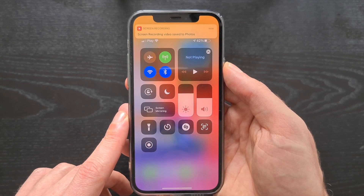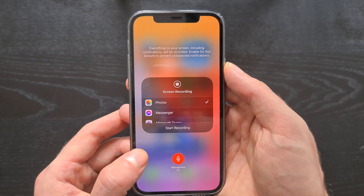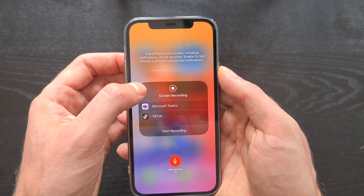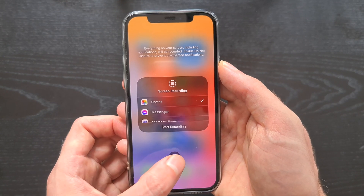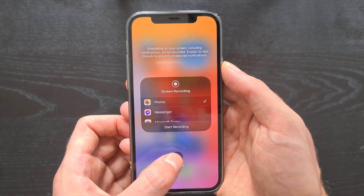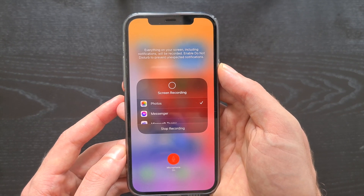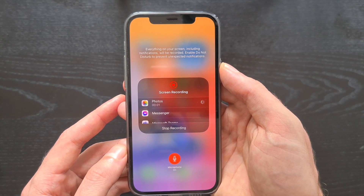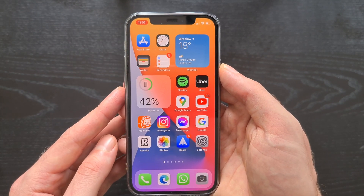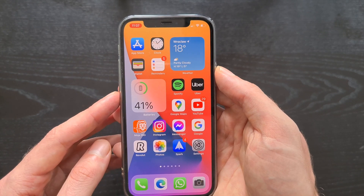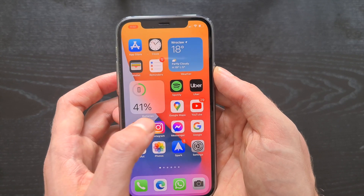If you want more options, click and hold the button. Now you can select a different location for the recording and enable or disable the microphone. I'll enable the microphone and start the recording again. Again we have three seconds, and there is an indication in the top corner that the video is on. We can also stop it directly from the corner by clicking on the icon there.